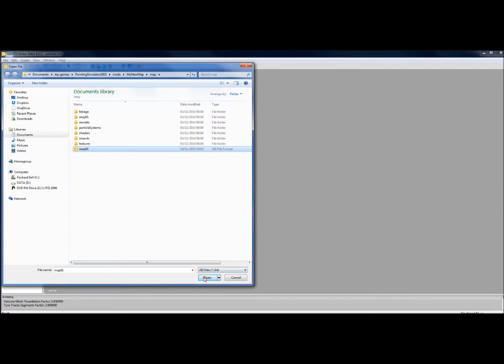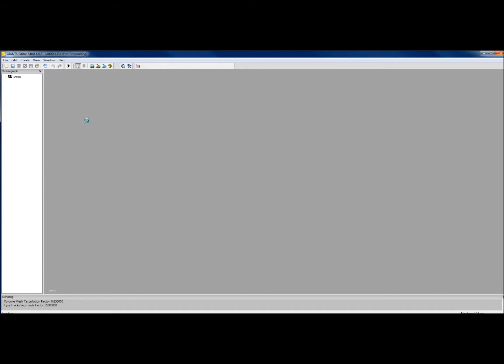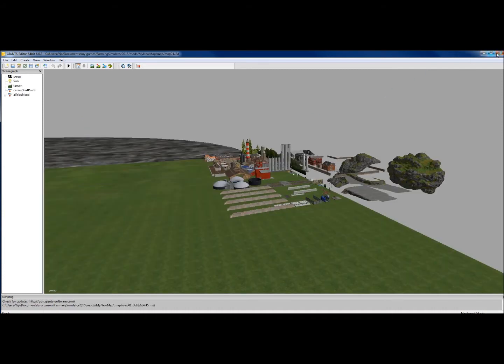So select it and then open, or double click on it, and it will open up the map. Just takes a couple seconds.